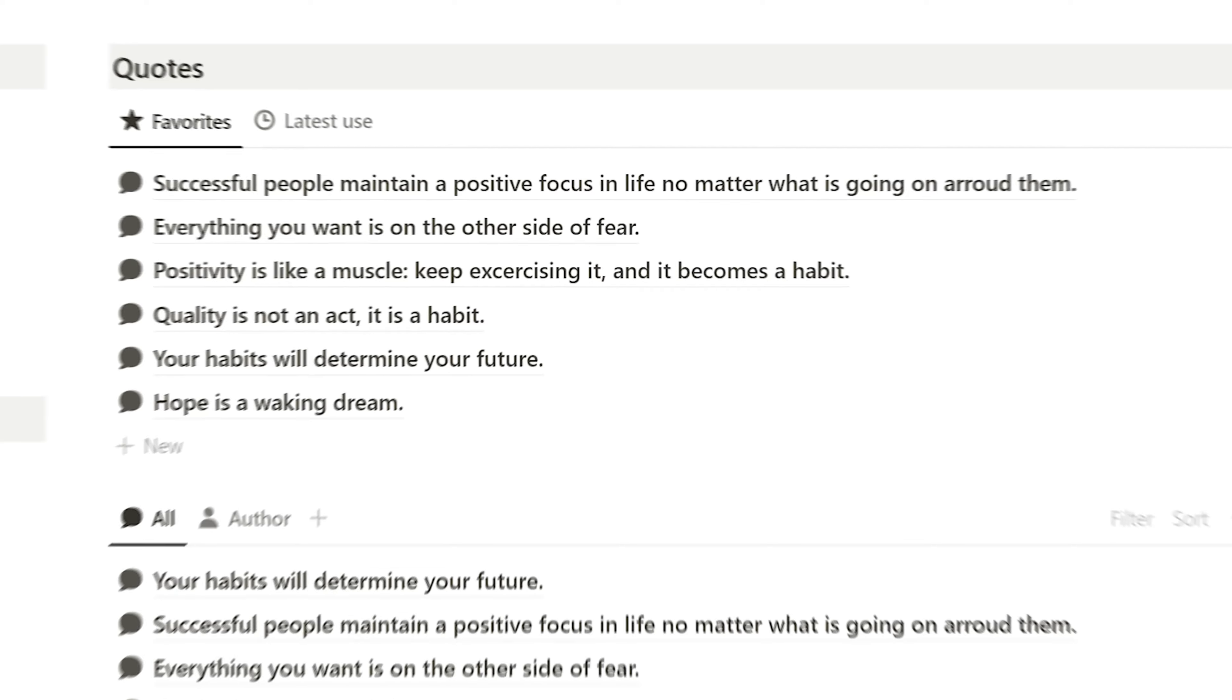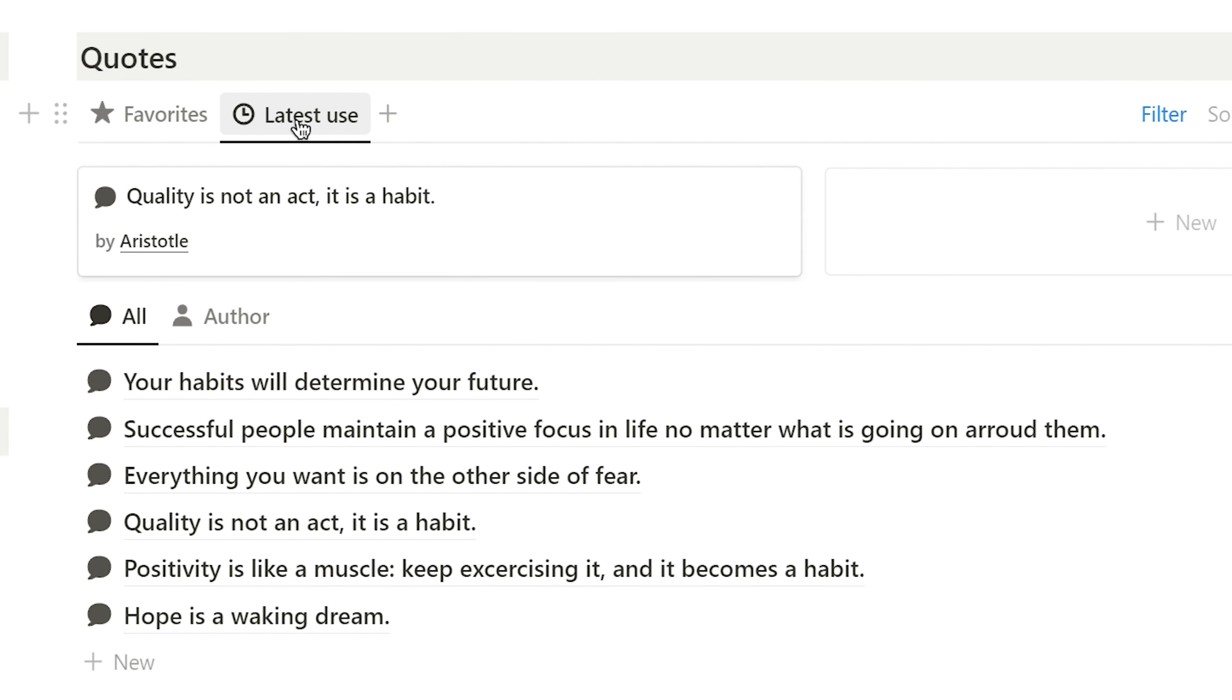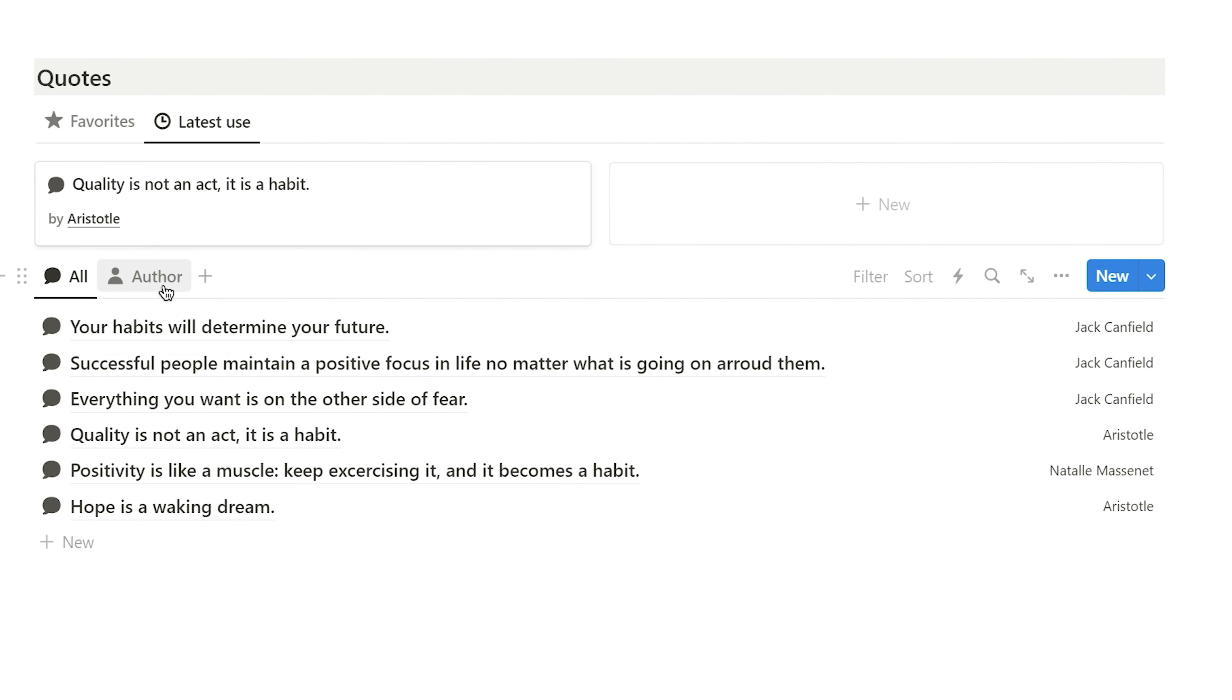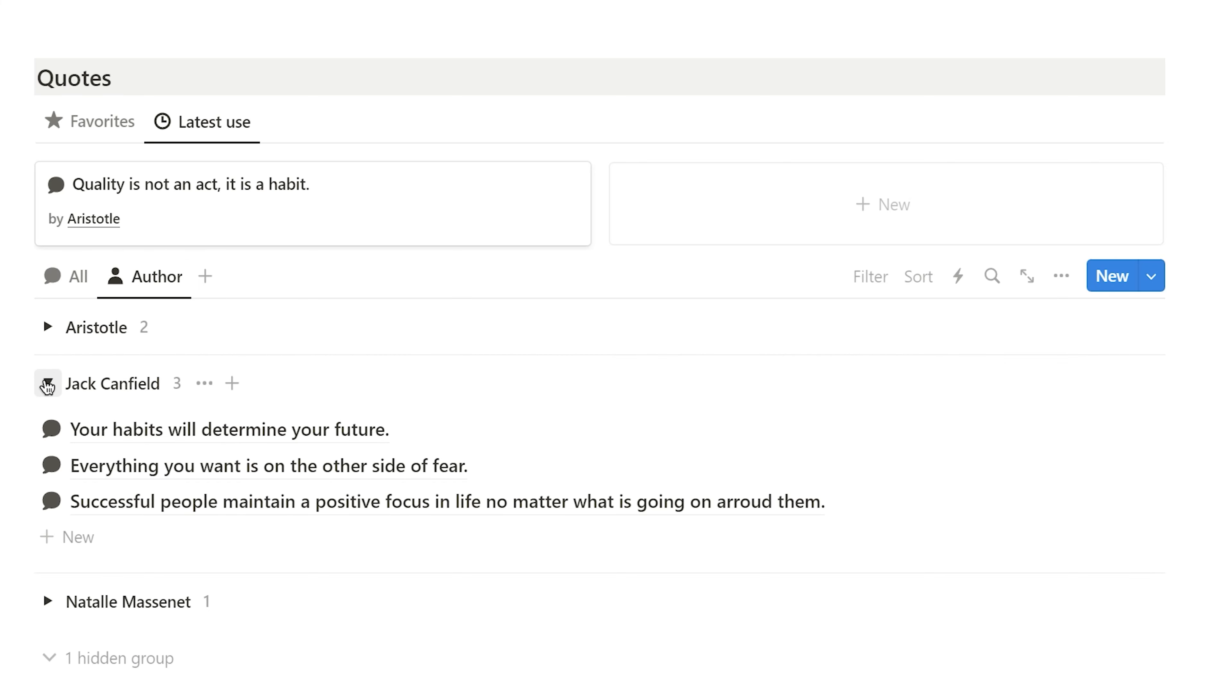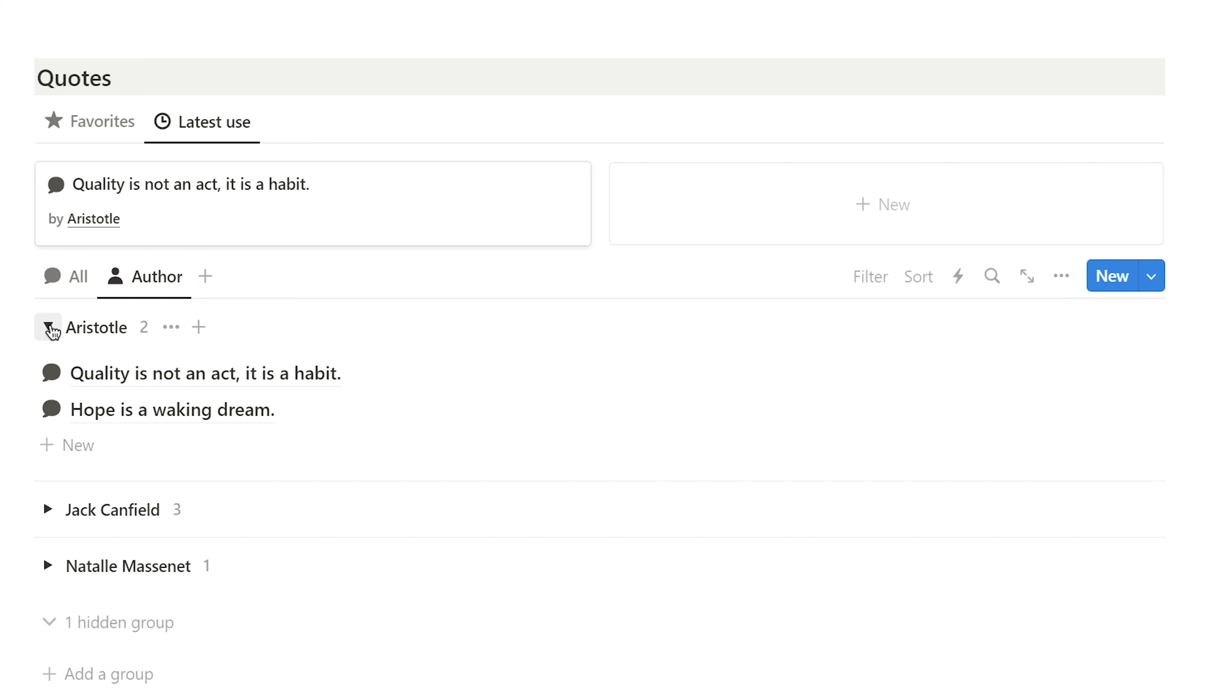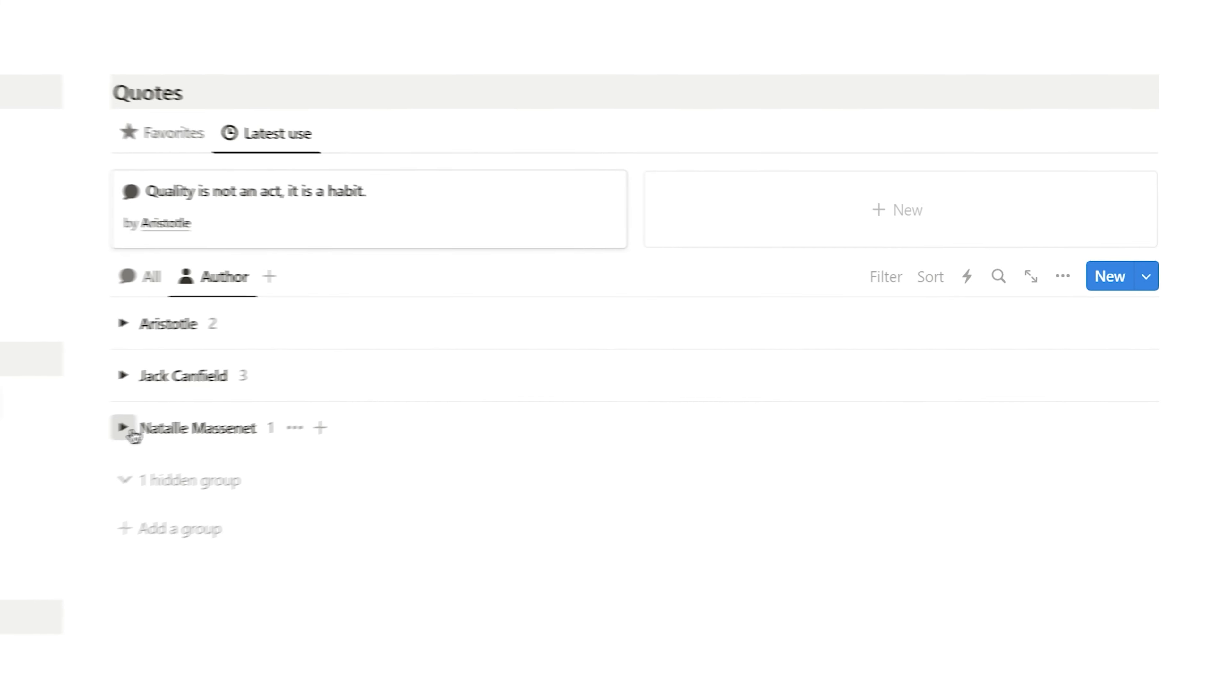In the latest use section, I can keep track of the quotes I'm currently using. I have a few favorite quote authors, so I regularly keep track of the quotes they share. I can visit the author section to see all the quotes posted by different authors.